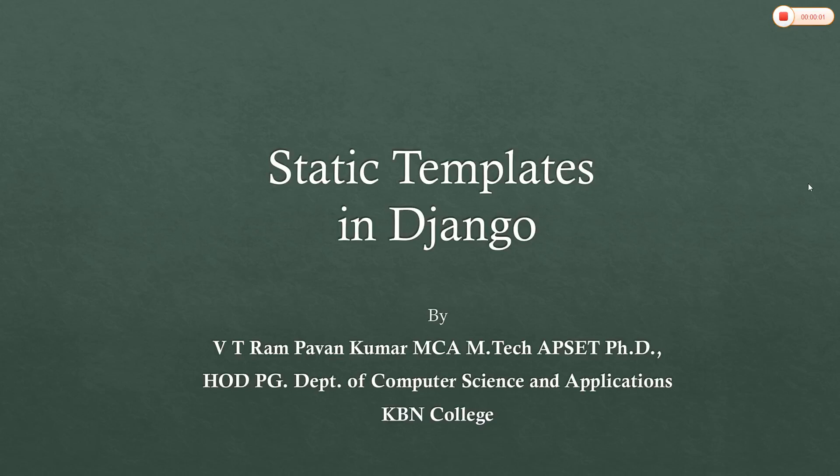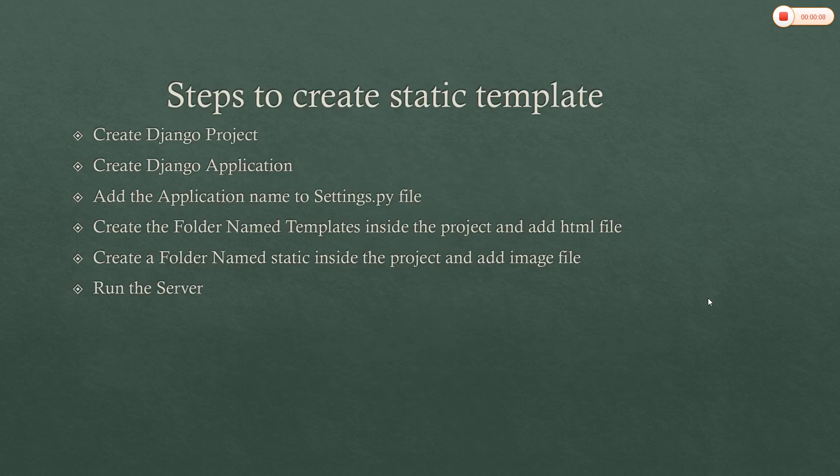Good afternoon students. In this session we are going to learn about what are static templates in Django. That is how can we add a static template in Django.